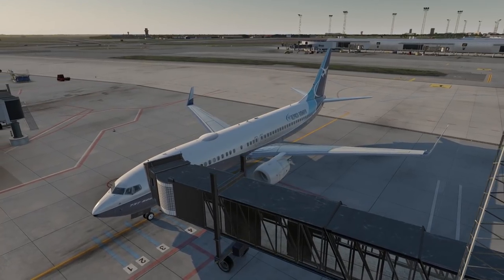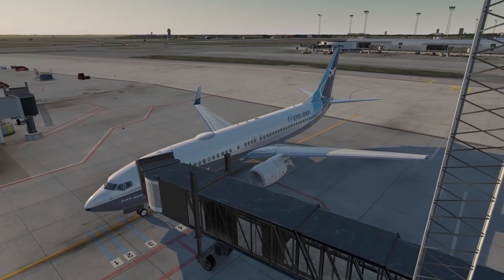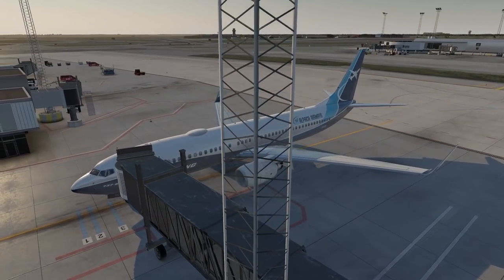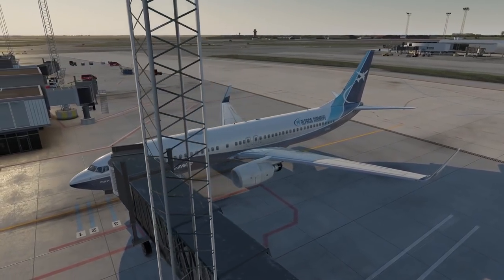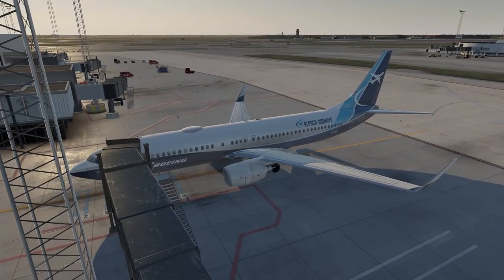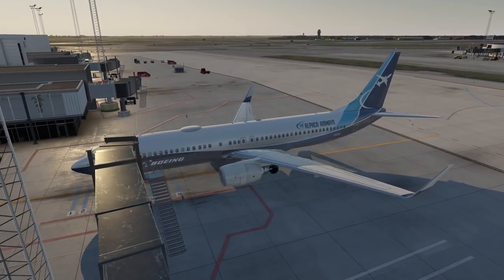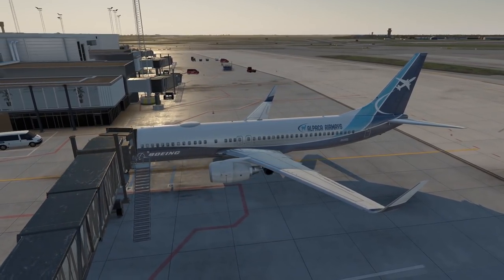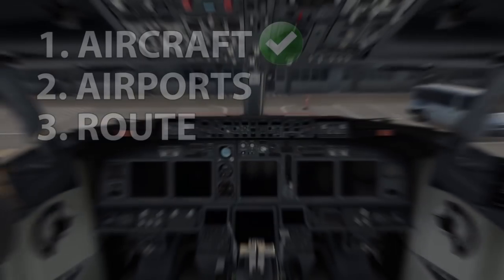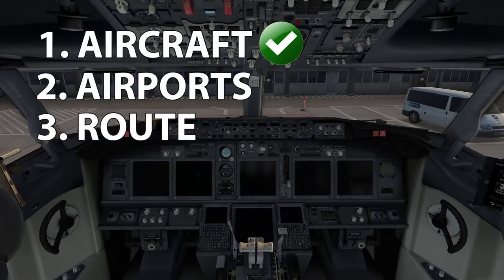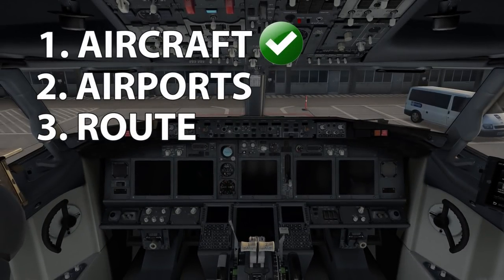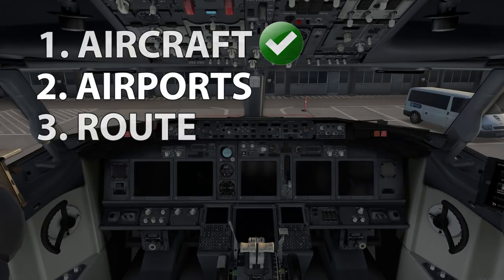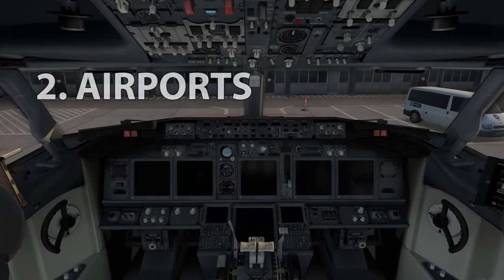In a desktop simulator you have the beauty of spawning the aircraft wherever you wish, and the knowledge that nothing will break down. But you can still simulate a few inoperative items in many high quality add-ons for that added challenge. So once we're happy with where the aircraft is and that it's fully serviceable and all the technical checks have been completed, let's have a look at airports.